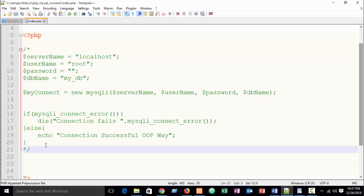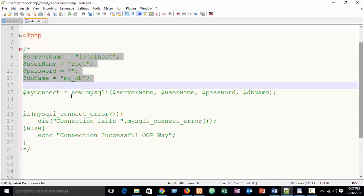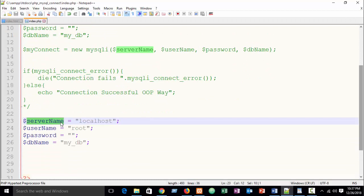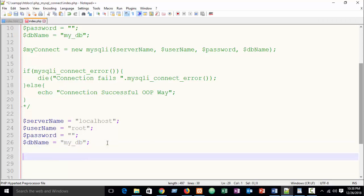Just comment out our previous code. Here our server name is localhost, user is root, password is blank, and database name is mydb. In my first part I created this database. I highly recommend watching my tutorials in order, step by step, because each tutorial is related to the others.